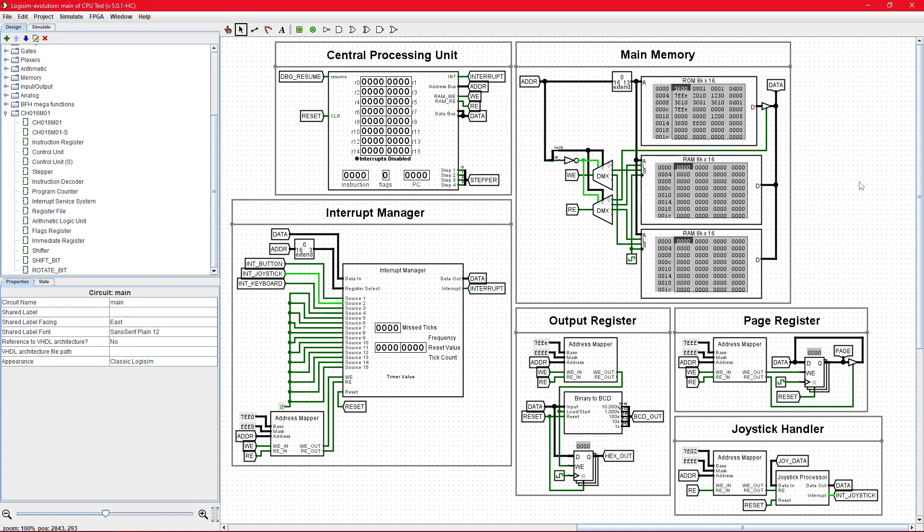Hello, this is TChutman500 with another update video for the CH016M01 CPU. There are a few changes that have been made.